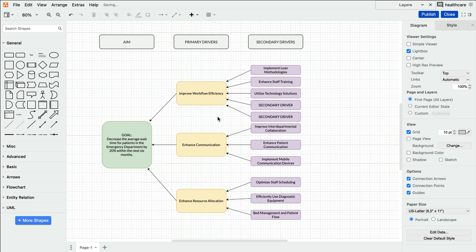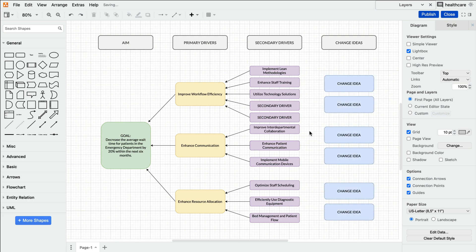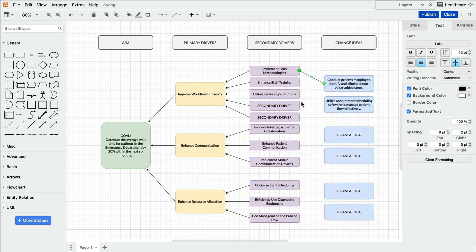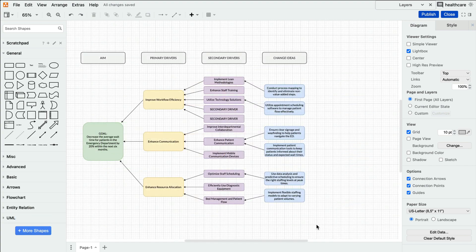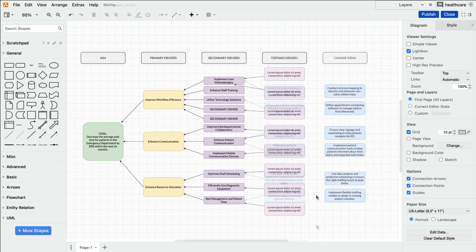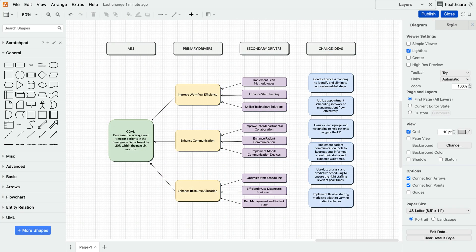In some cases, a driver diagram may even extend one or more levels to further break things down. Each change idea is a specific action that helps achieve this secondary driver, and in turn, the primary goal. And something to keep in mind here is balance is key. Having too many levels can make things messy and hard to grasp. Strive for enough detail to act on while keeping your diagram clear and user-friendly.